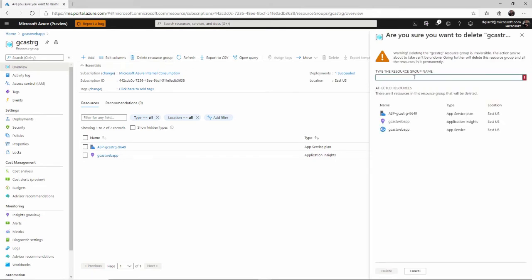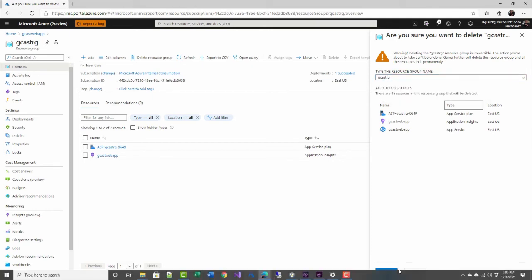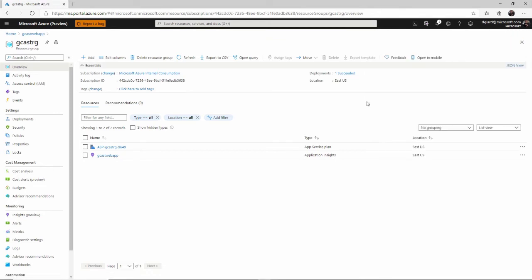And because this is such a destructive thing, it forces me to type in the name of the resource group before it enables that delete button right there. I'm not going to do that right now because it's kind of destructive.